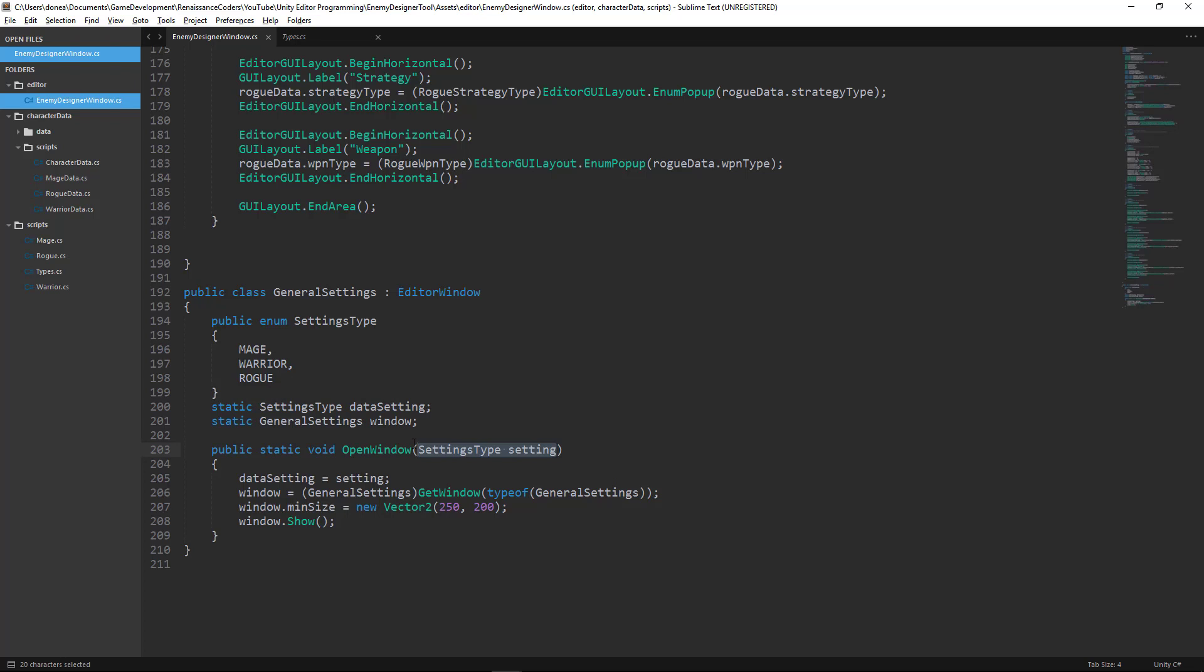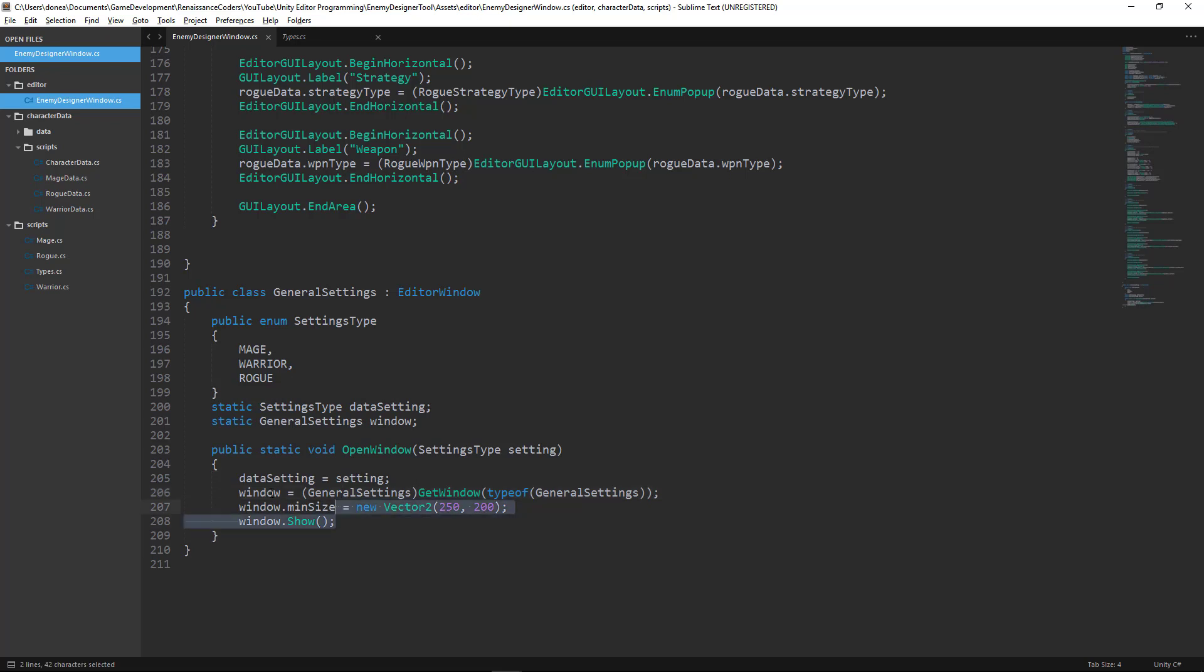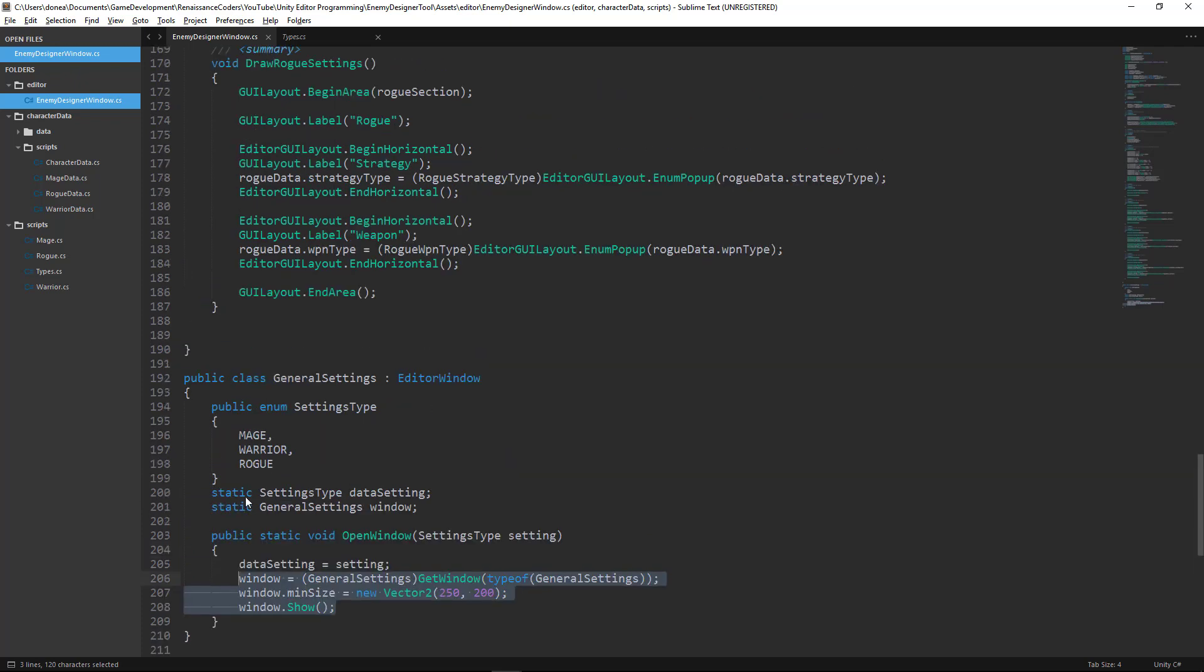Now we have the public static void open window. That's going to be very similar to the open window function that we have in the enemy designer class. We went over that in a previous tutorial so I'm not going to go into the specifics. That's all we need to perform the action that our button is going to initiate.